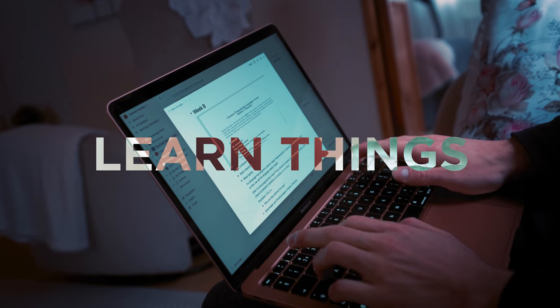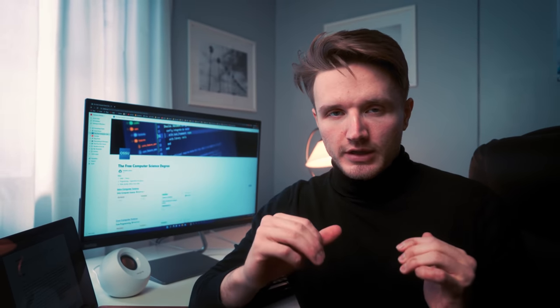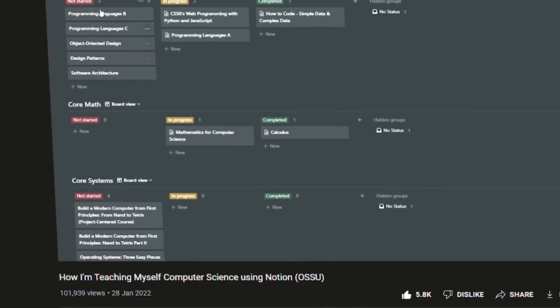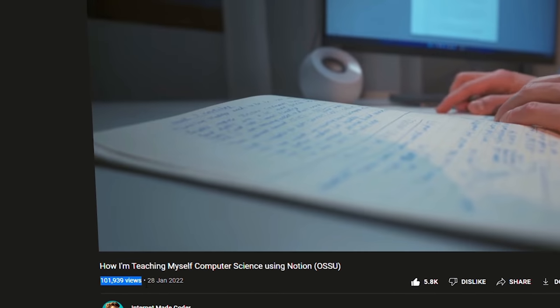This video might be a bit lengthier but I promise it's going to be full of value. My system of how I'm learning computer science using Notion is built around the science of how to learn things effectively. I go into which methods of learning are proven by science to be effective and which are not, and specifically how I use Notion to apply these methods. This whole system is built around the science of learning.